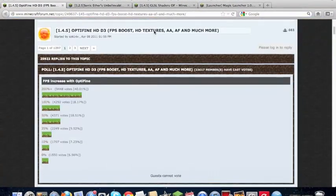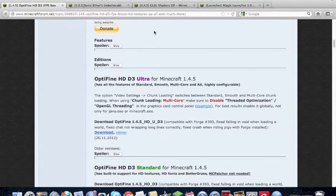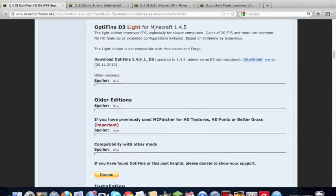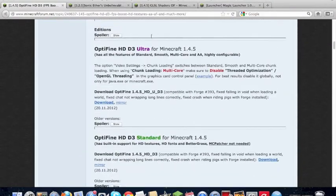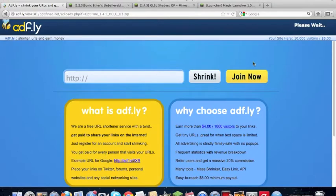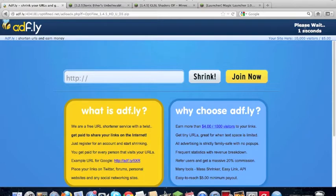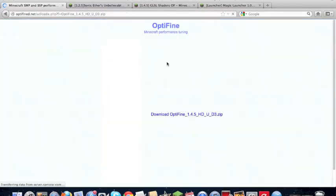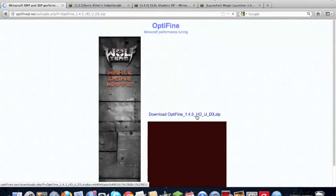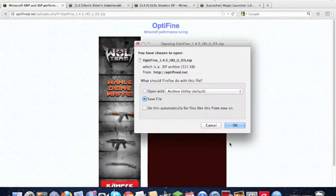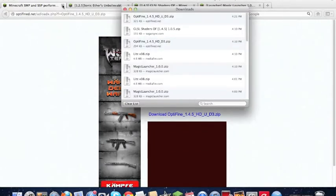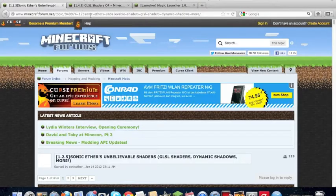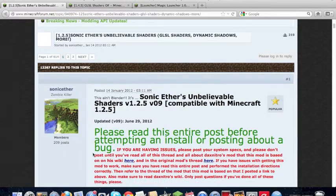And first we want to download Optifine and we want to download Ultra, that's important. So we go to download, and we'll wait. Okay, skip, download Optifine.